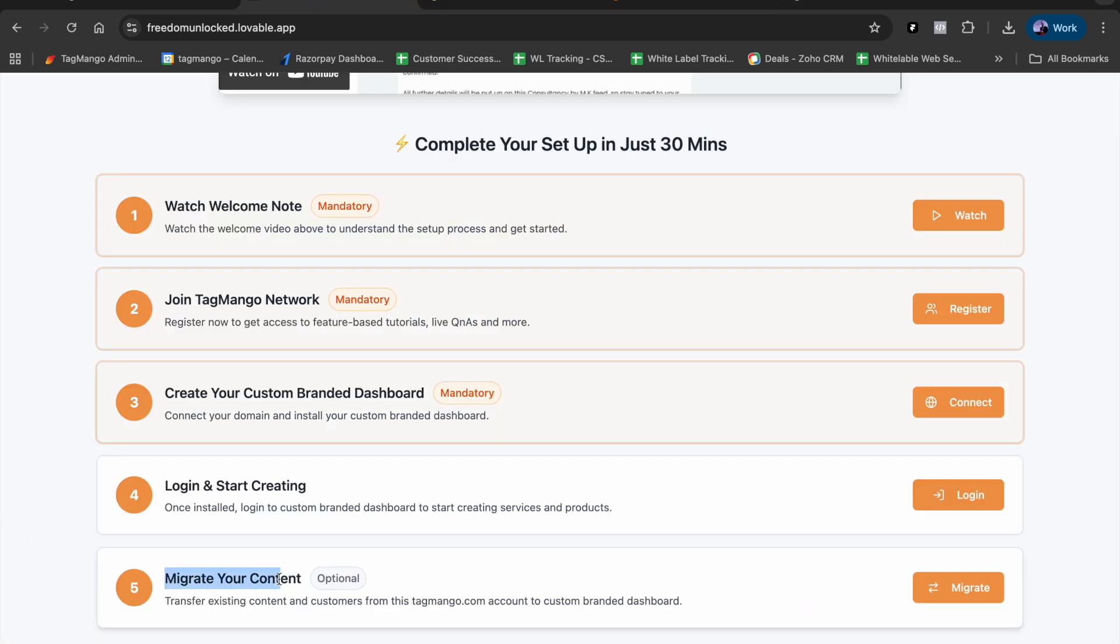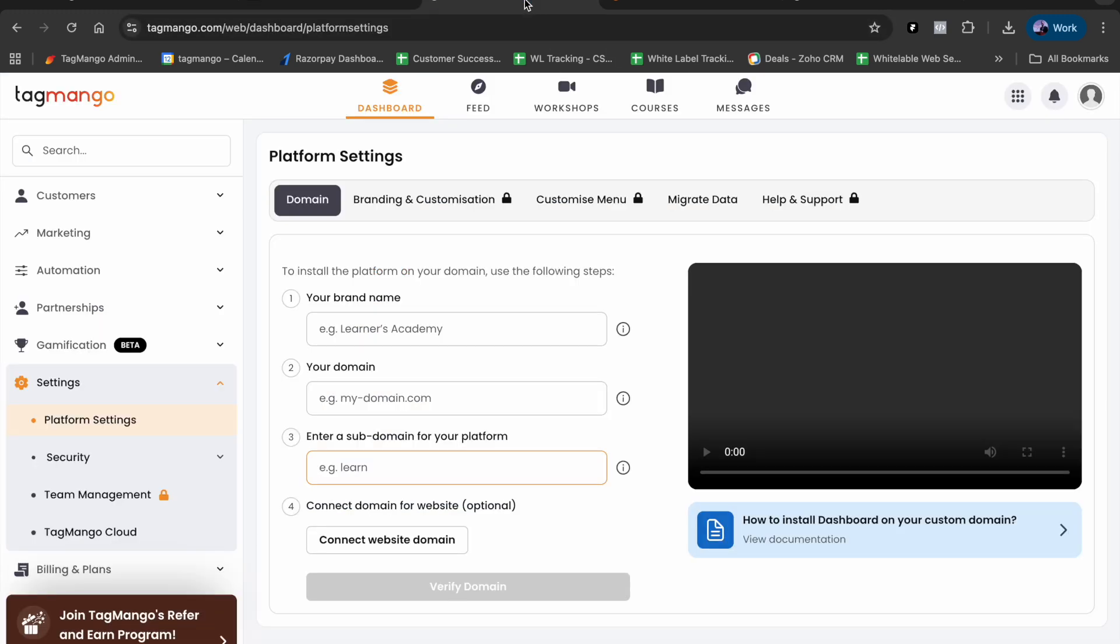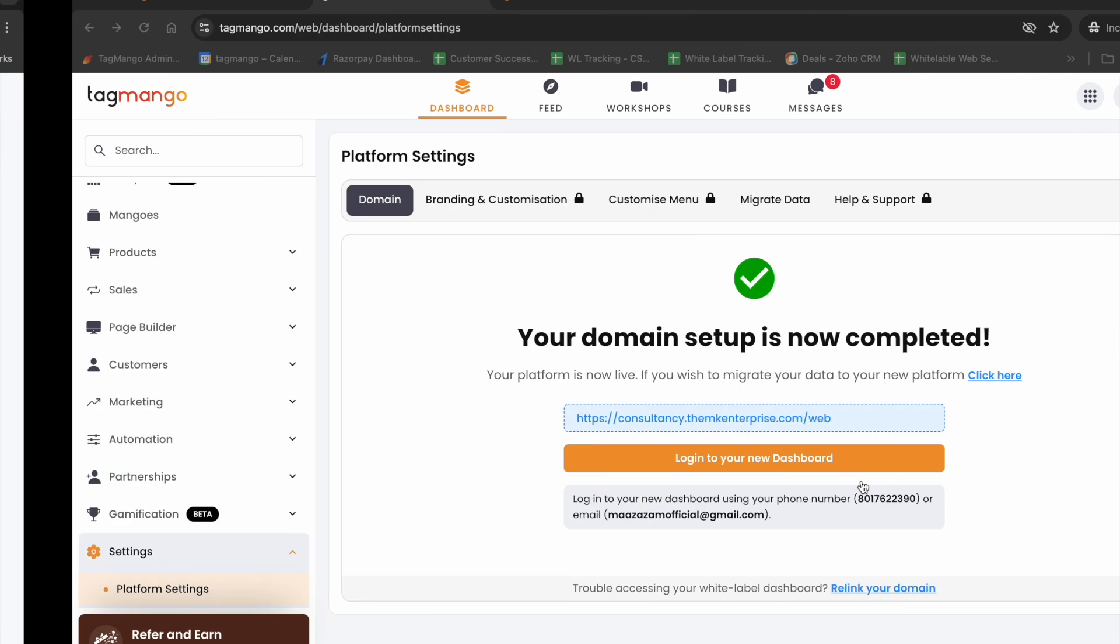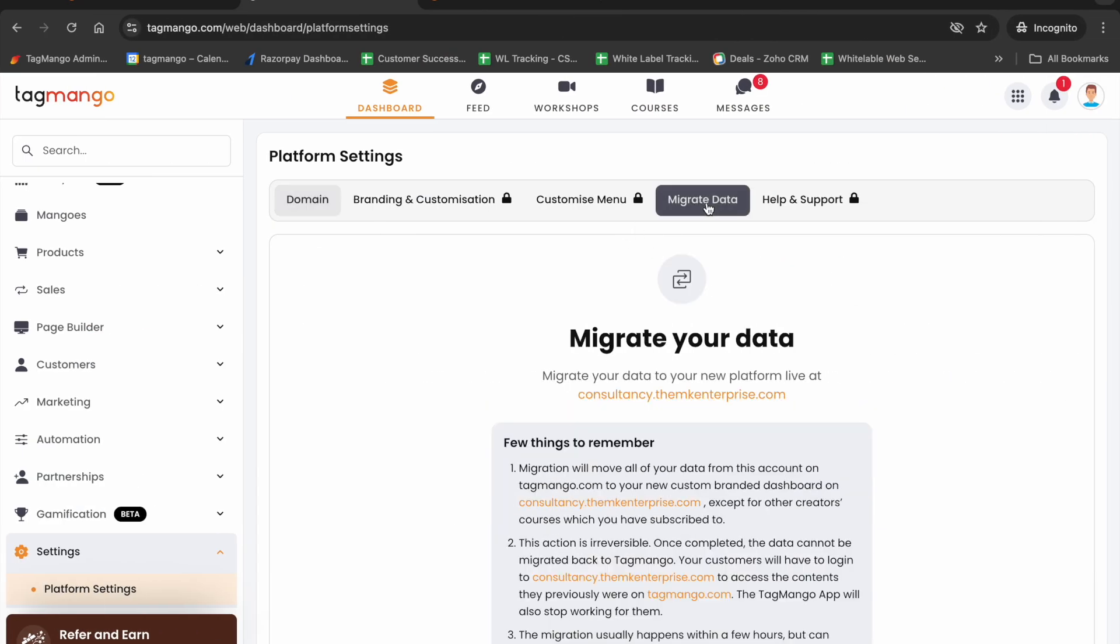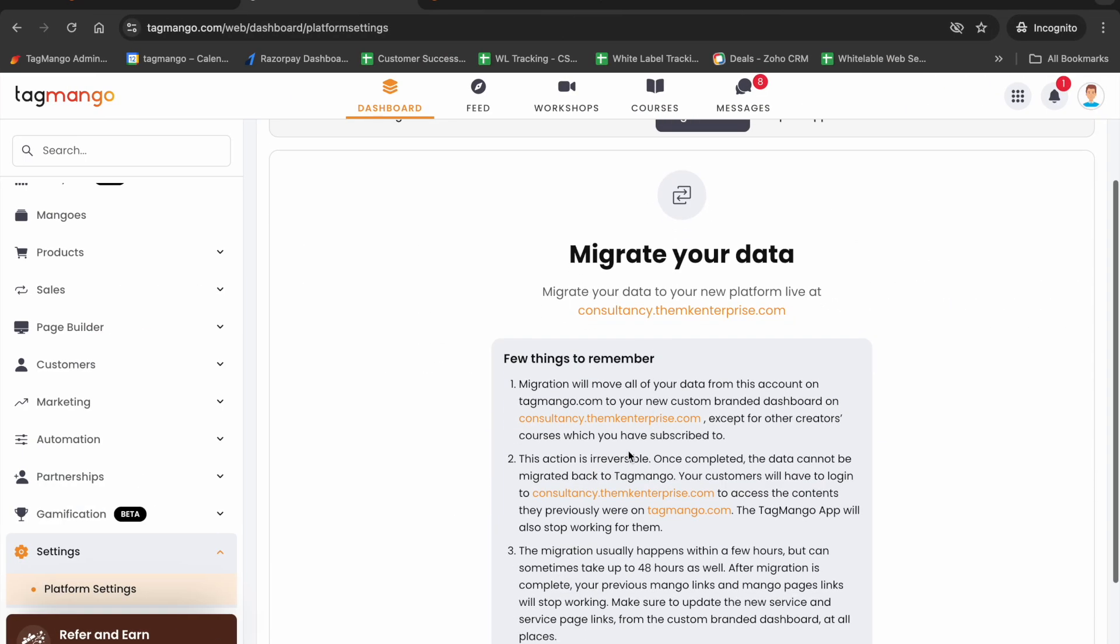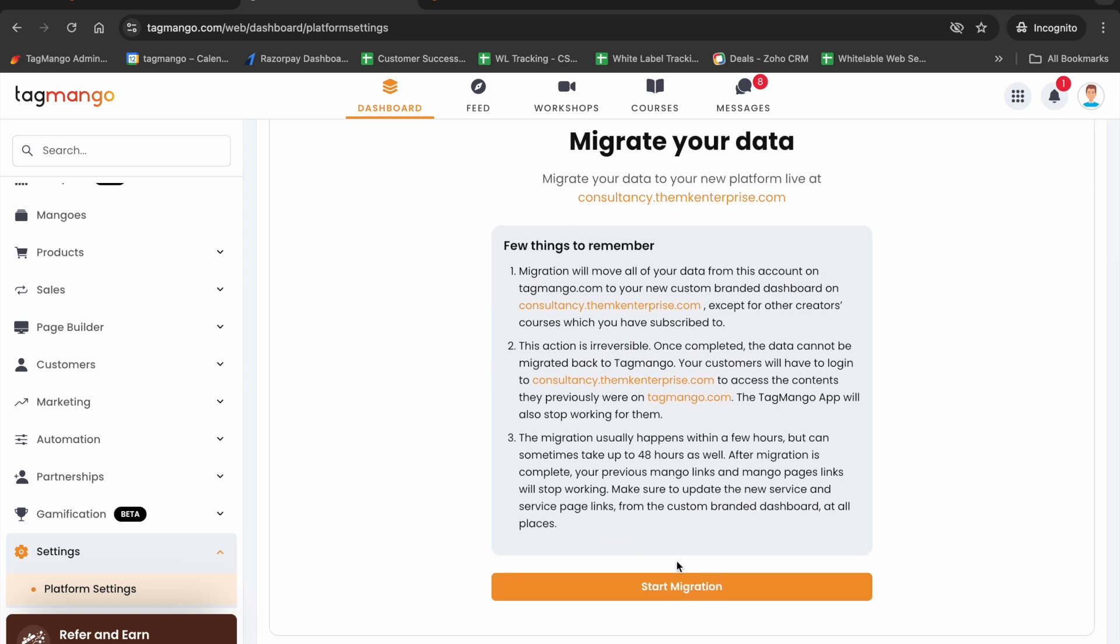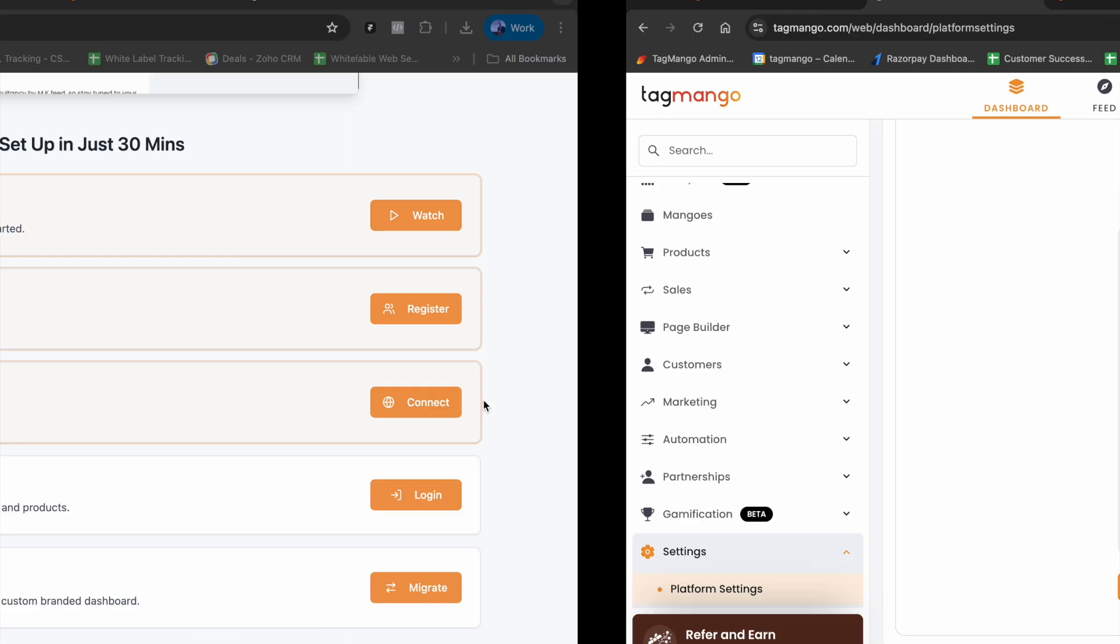One more optional step is migrating your content. If you have some courses on your TagMango.com account and some customers, and you want to migrate them to your custom branded dashboard, you can follow the steps by clicking on 'Migrate.' It will take you to a page where the steps are mentioned. You can start the migration, and once complete, all your customers and courses will be moved to your custom branded dashboard. Make sure you go through the important points mentioned before taking the steps.